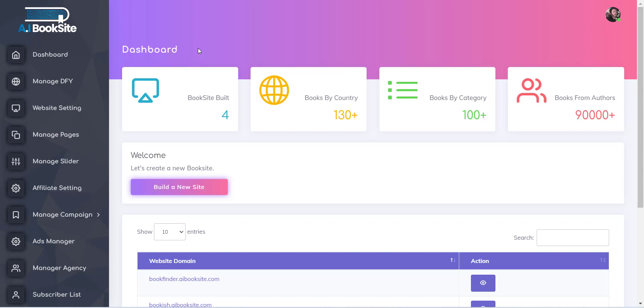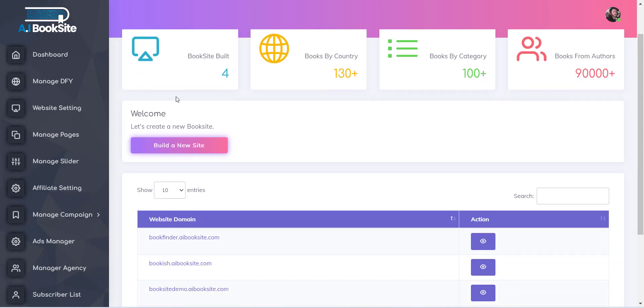To add a logo, first you have to click on the Manage Websites menu, and then click on the Website Setting menu.